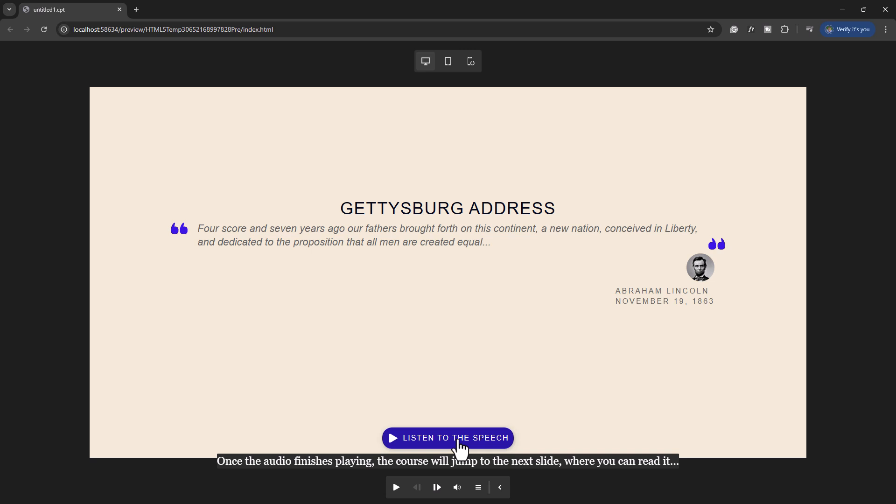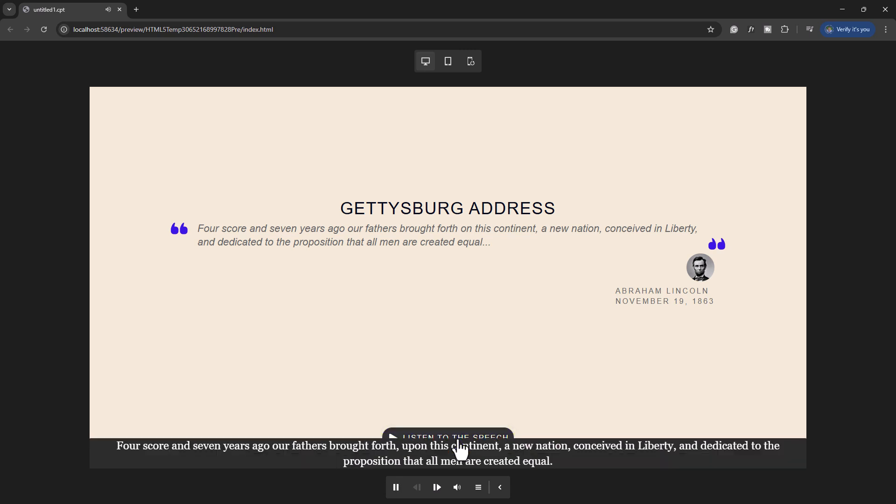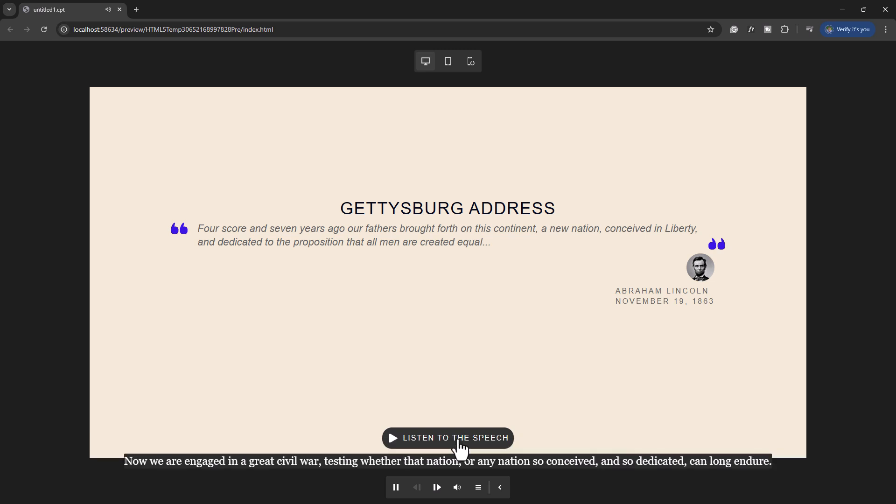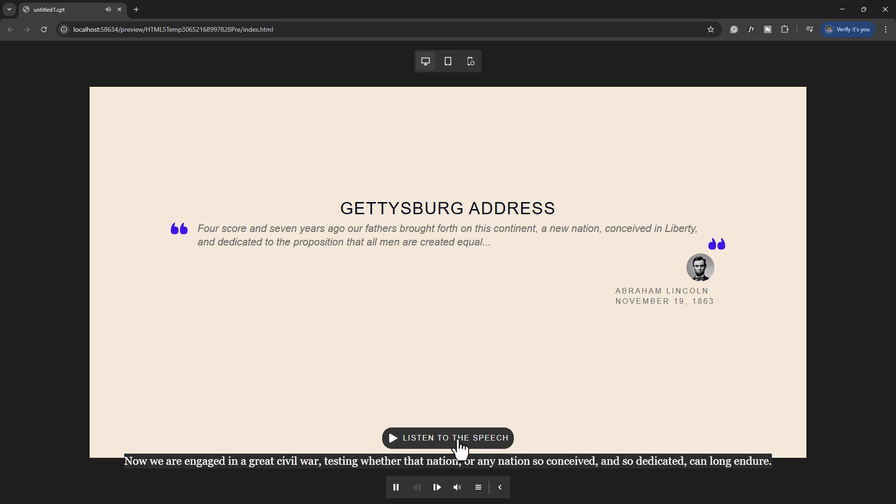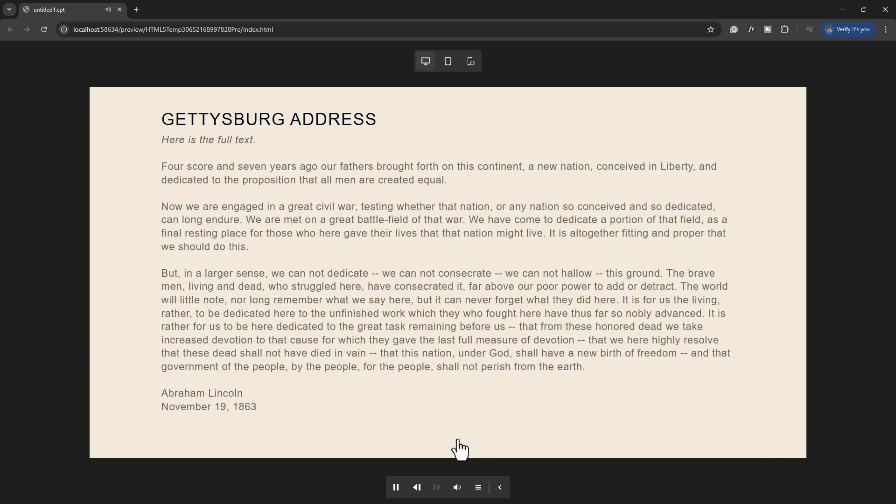Let's go ahead and press the button. Four score and seven years ago, our fathers brought forth upon this continent a new nation conceived in liberty and dedicated to the proposition that all men are created equal. Now we are engaged in a great civil war, testing whether that nation or any nation so conceived and so dedicated can long endure.